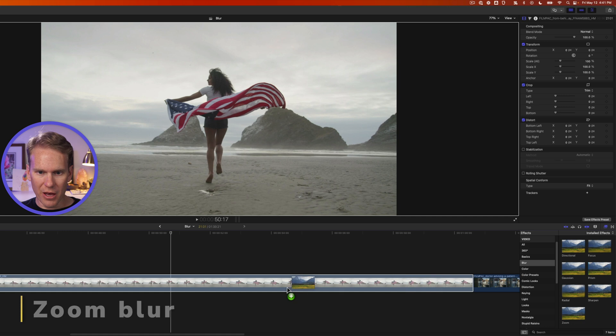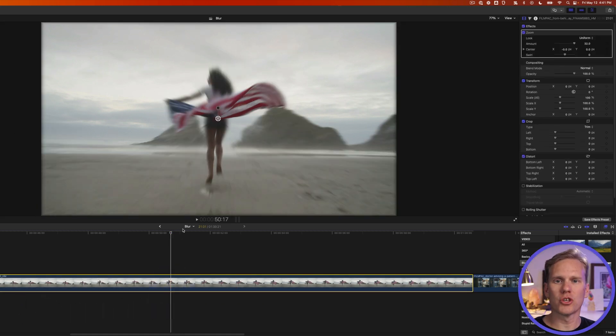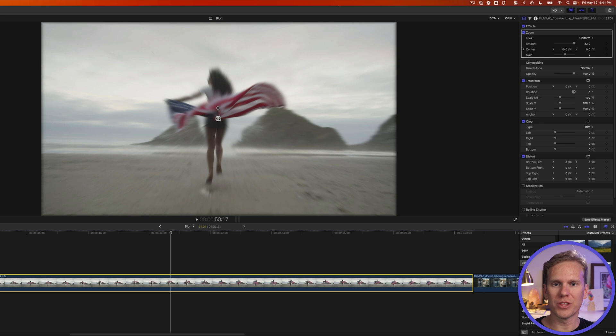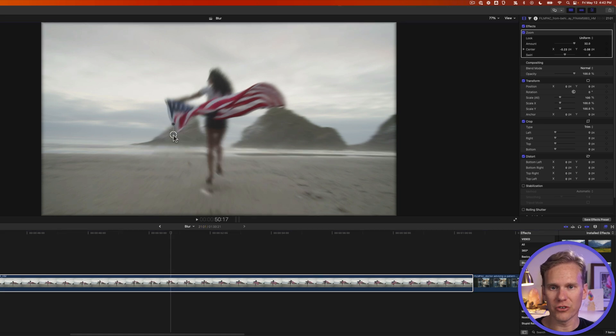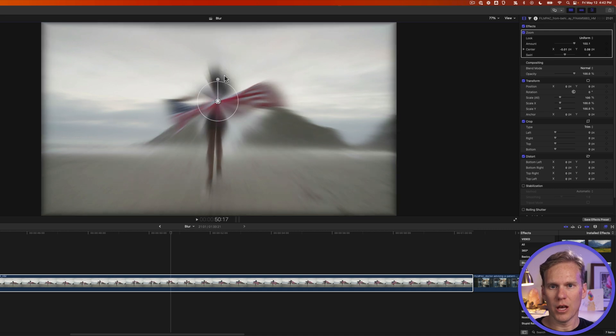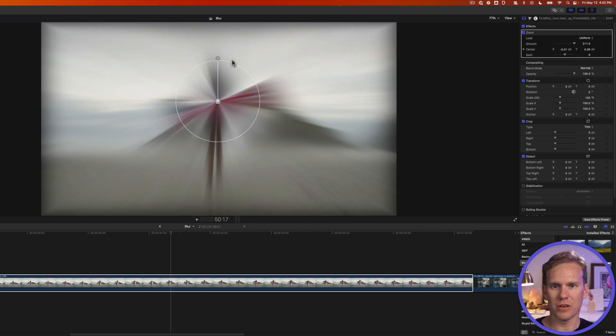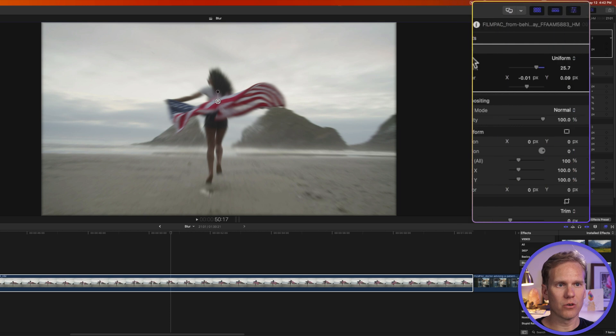We'll drag and drop that onto our clip and it creates this kind of zoom in towards a certain point which we control with this on-screen control right here. I can click and drag it around and you can see the change it makes. Let's put that on her back. And then this one allows me to control how much of that zoom blur do we have going on.